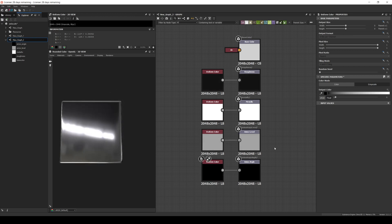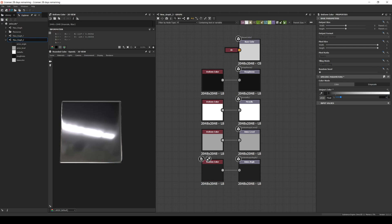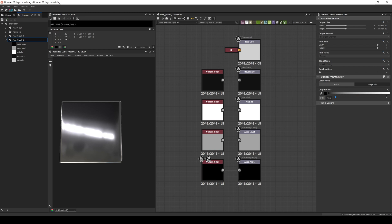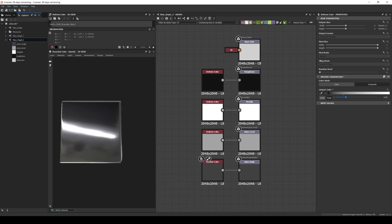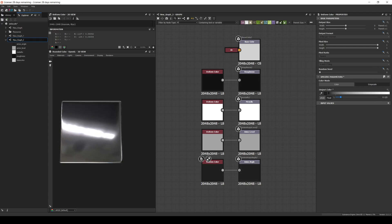Now let's talk about the angle. Most renderers like Redshift, Octane, Arnold, etc. will have a 0 to 1 value for the rotation, which can be translated to a range from 0 to 360 degrees — where 0.125 is 45 degrees, 0.25 is 90 degrees, and 0.5 is 180 degrees. Basically, what this means is that after 0.5, all the direction values will be repeated. For example, 0 and 1 are the same, 0.25 and 0.75 are the same, and 0.125 and 0.625 are the same.